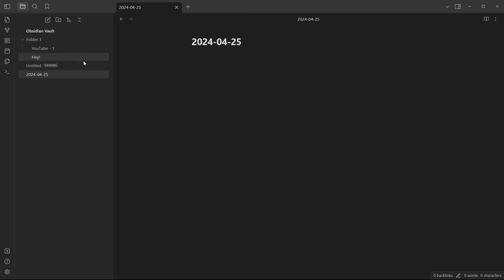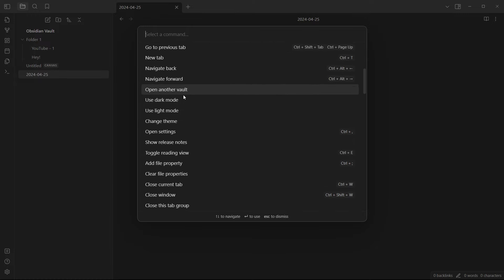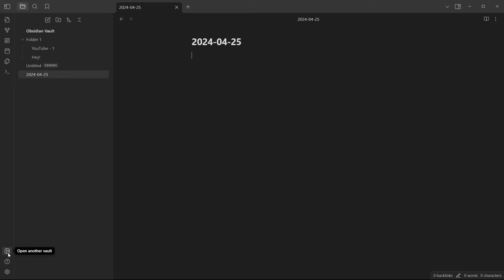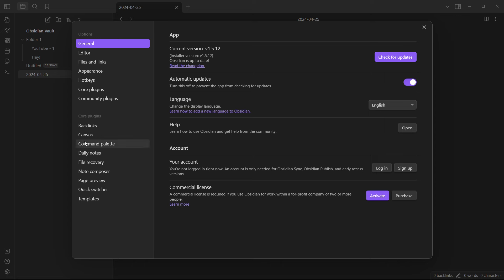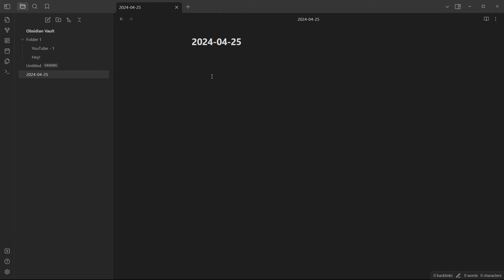You can insert templates — there are none set up right now, but you can download templates from different websites. The command palette lets you execute different commands inside Obsidian. Down at the bottom you can open another vault, get help, or go into settings to change the editor, appearance, hotkeys, and more. That covers the basic usage of Obsidian Notes.